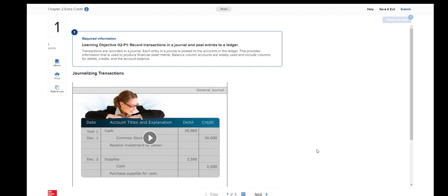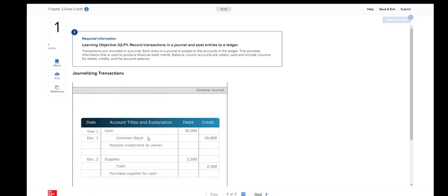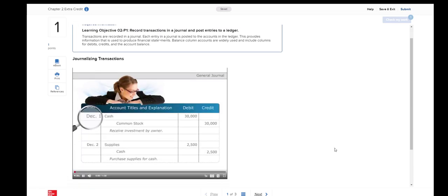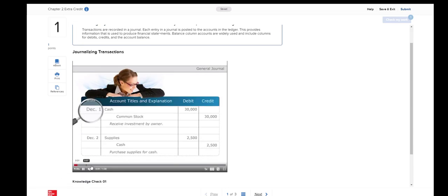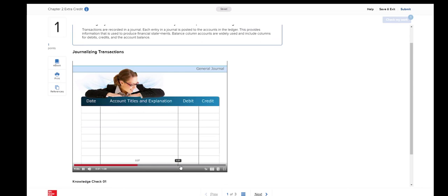Each of the extra credit assignments has a video at the top. A journal gives a complete chronological record of entry in the general ledger. Enter the accounts.